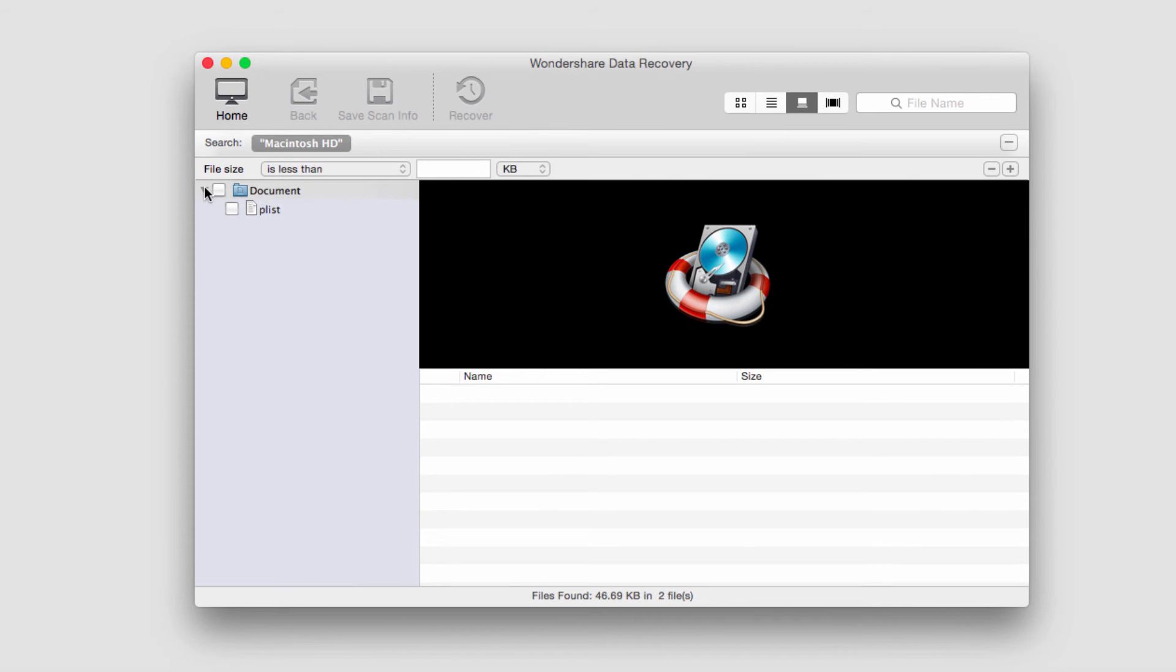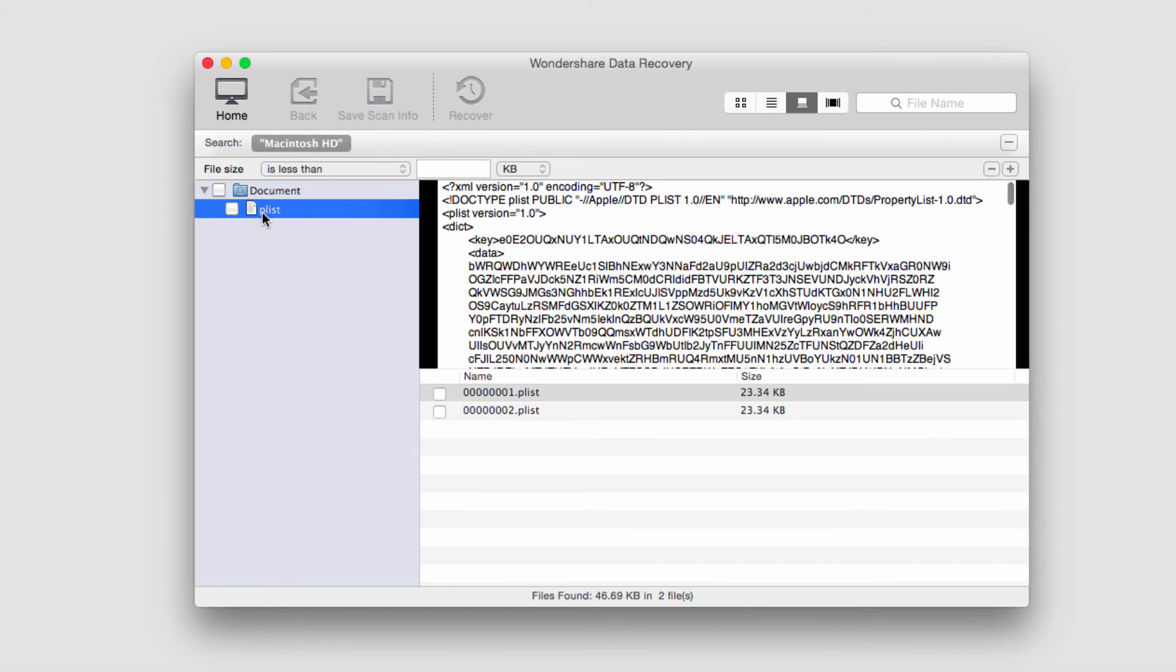And you can see it's loaded up exactly what we had before. We can access the same files because they've now been saved.